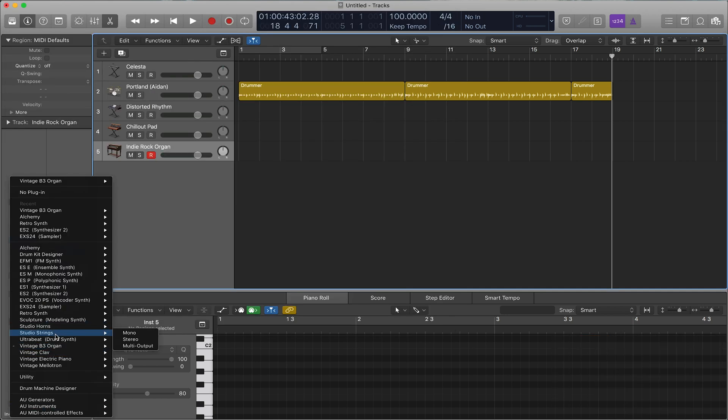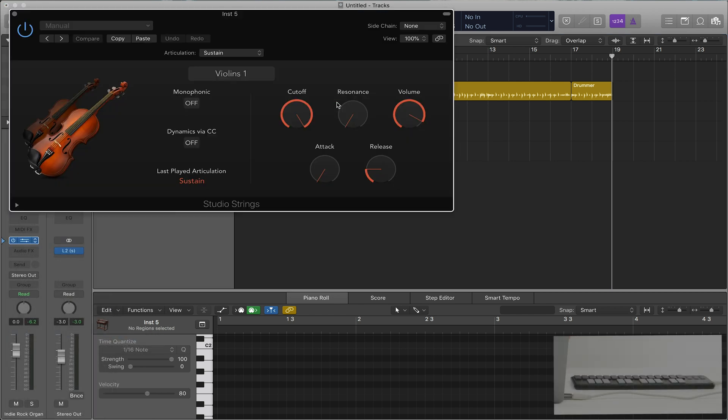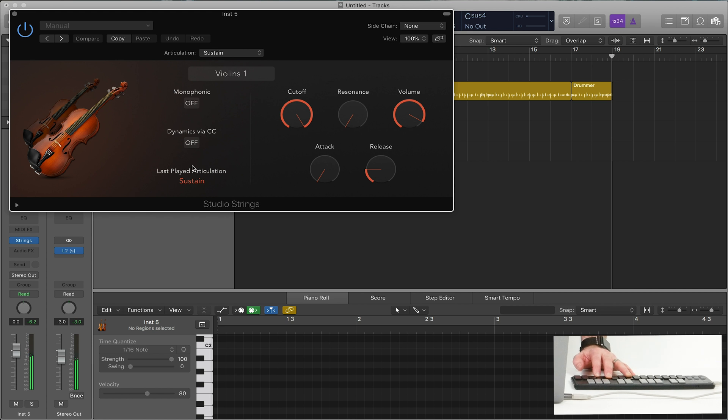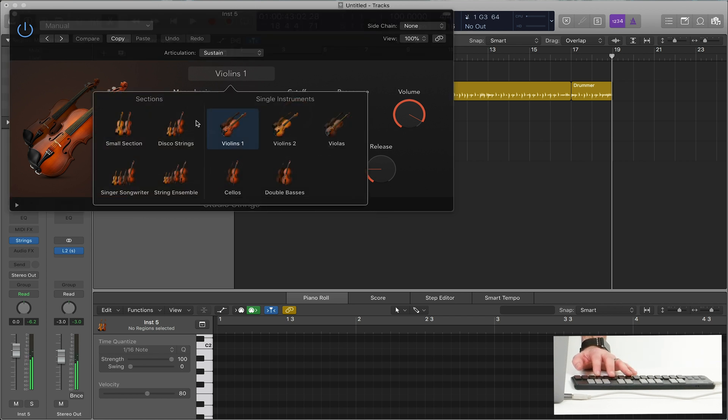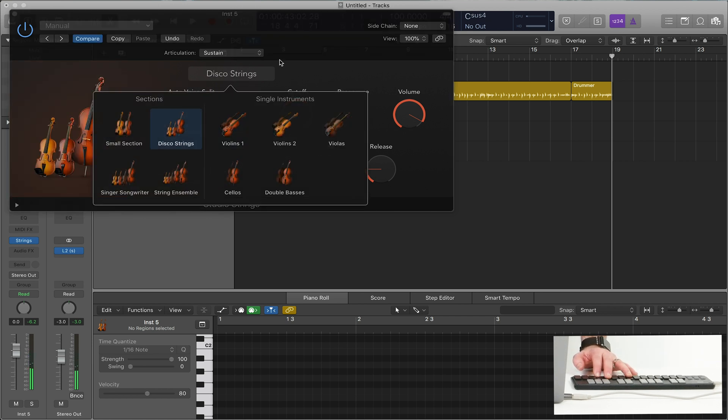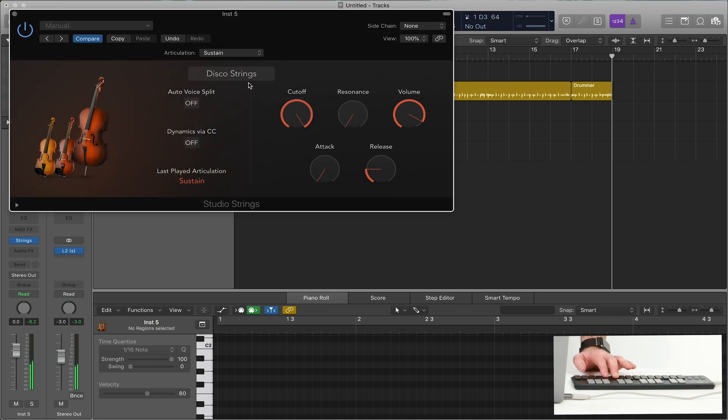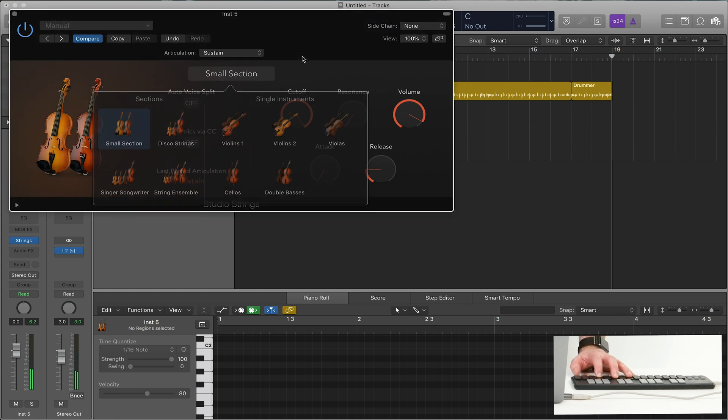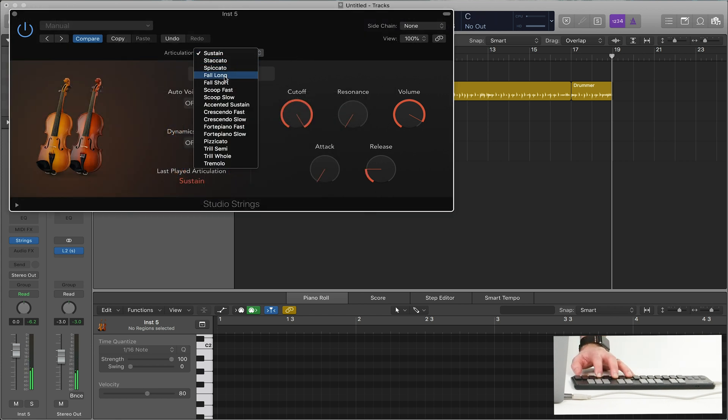Next, we have studio strings, which was just added recently with Logic. And sounds fantastic if you're trying to get some real sounding strings. You can have violins, disco strings, small section. You can even choose all the different articulations.